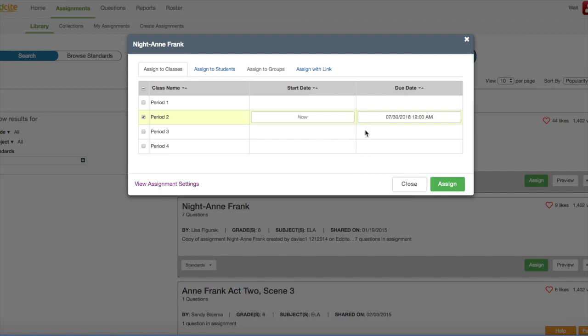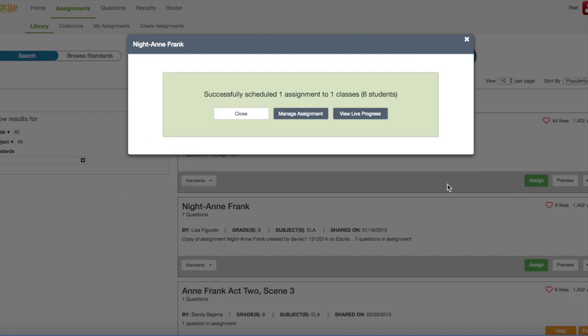And, there we have it. Now, I'm all done with this page and I'm ready to send the assignment to my students. So, I'm going to click the assign button. And, I get a confirmation notice saying that I've successfully scheduled one assignment to one class with six students.